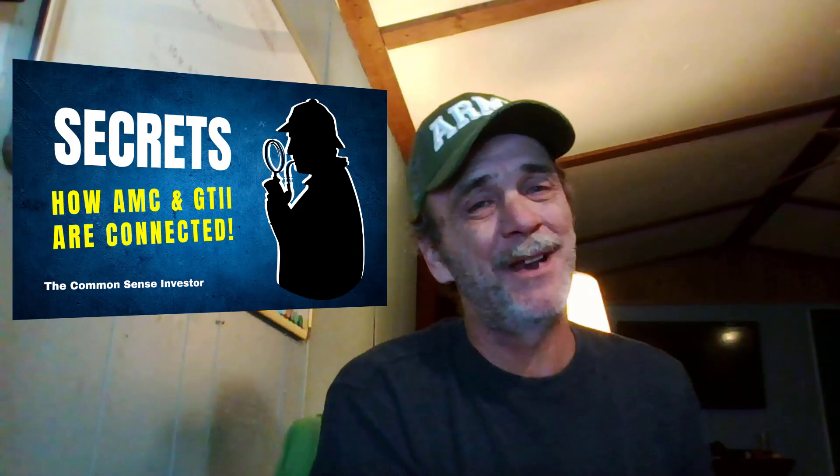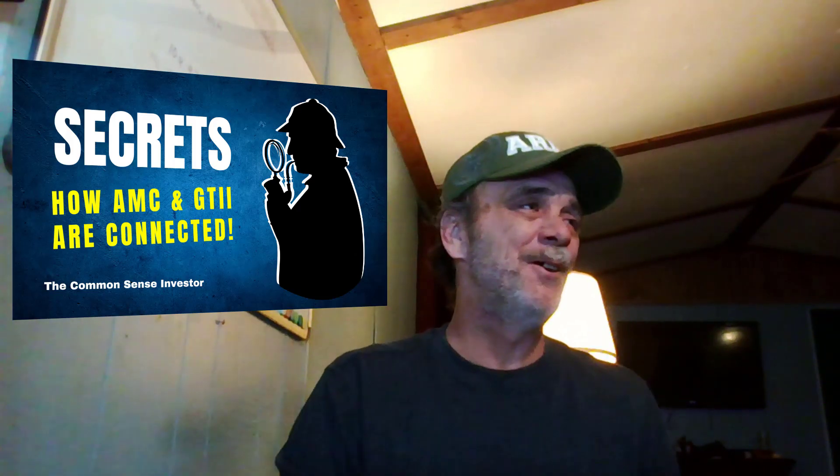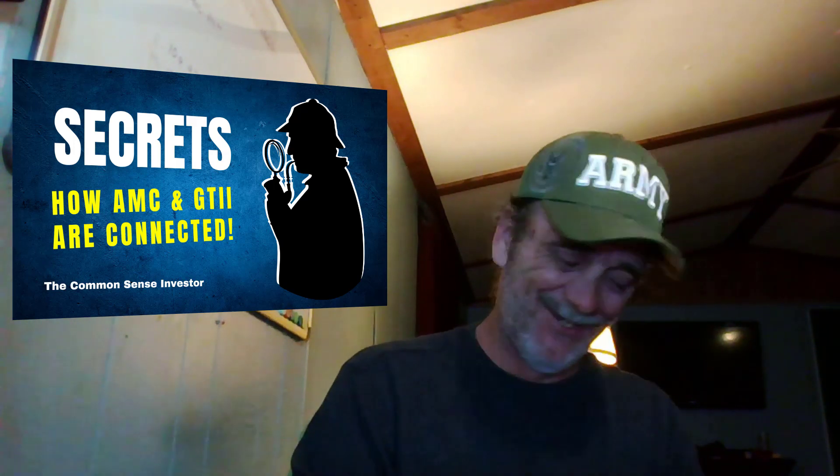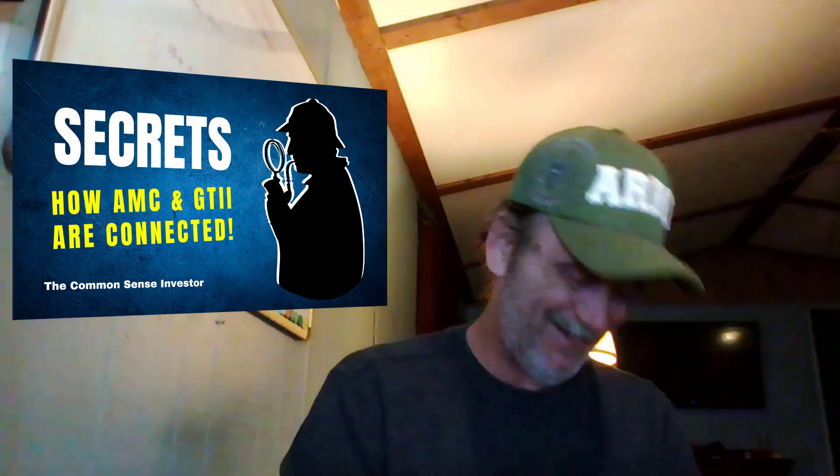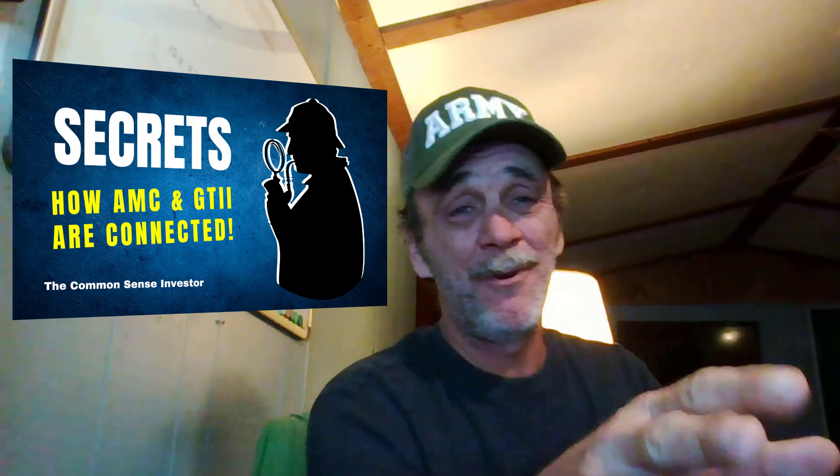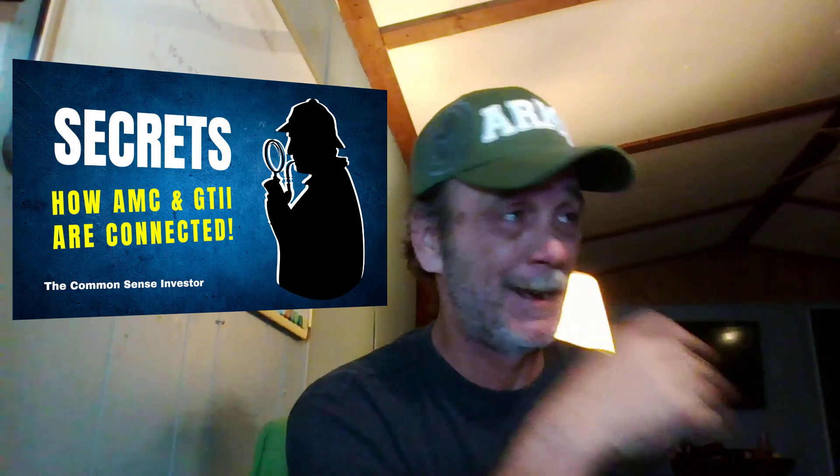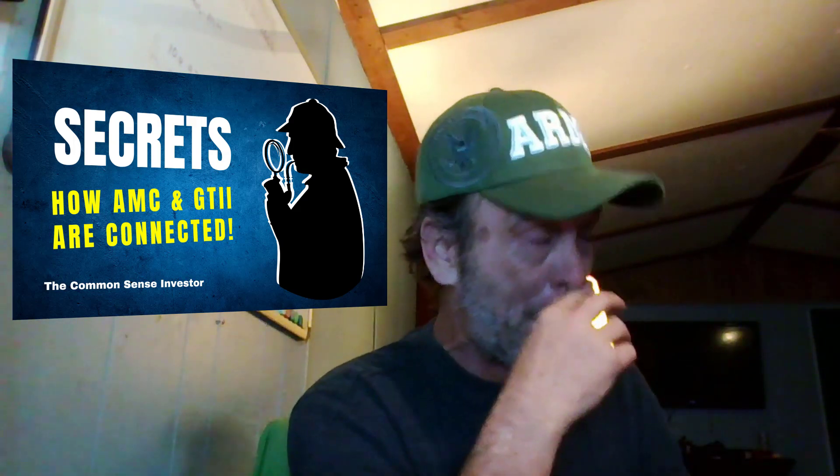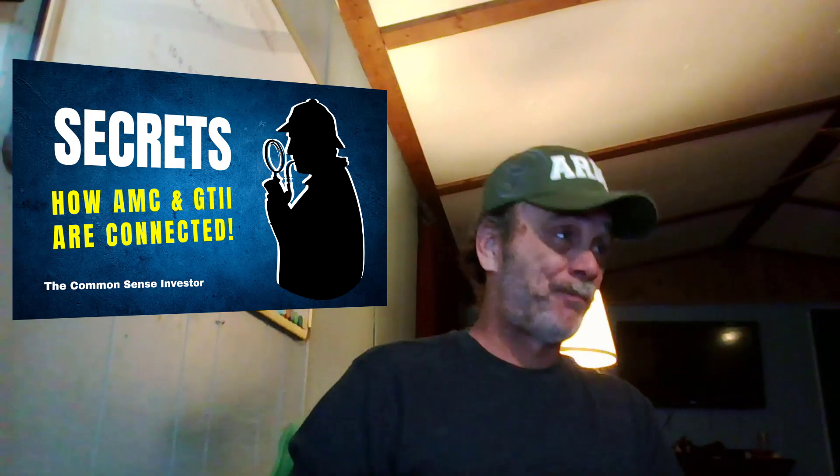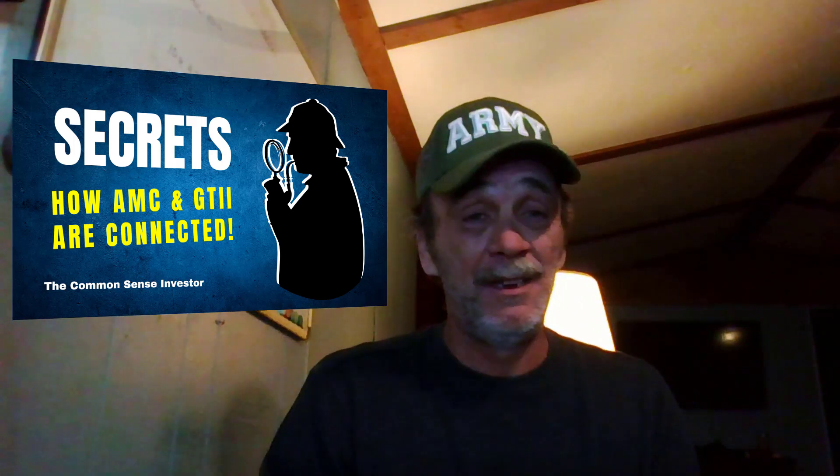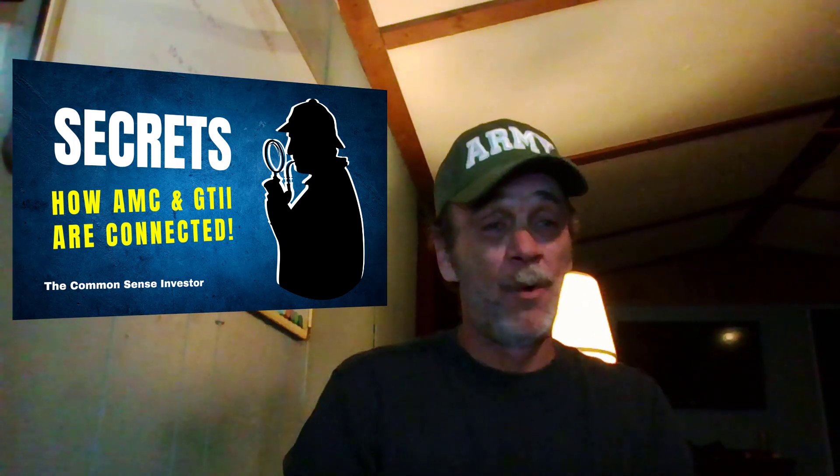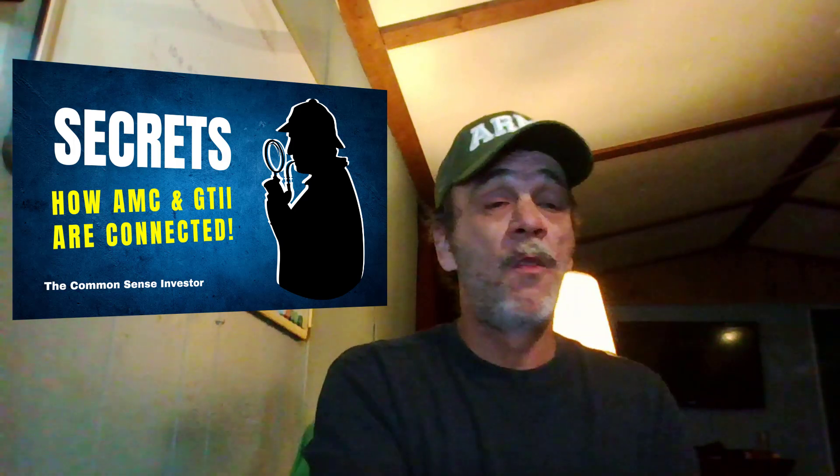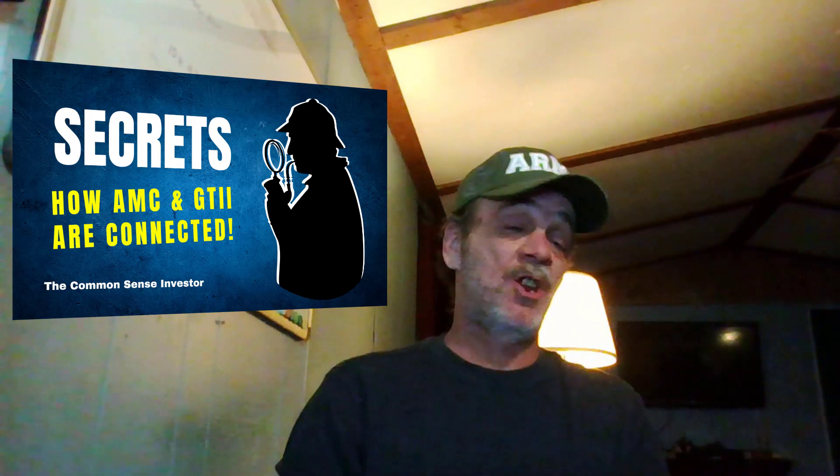What's up everybody, it's the Common Sense Investor coming at you with another video. Got a smile on my face because of this information I've been finding out that I had to bring to you as soon as I could get it all put together.